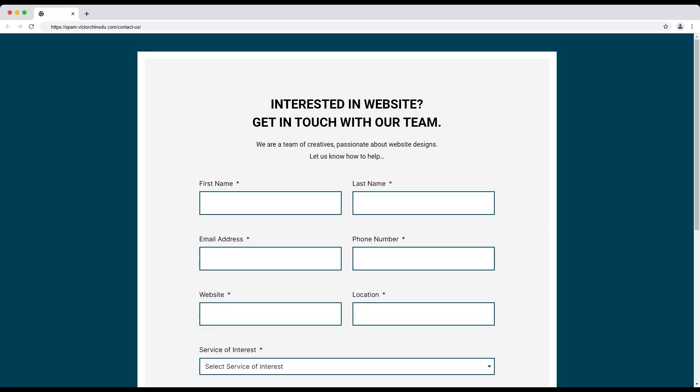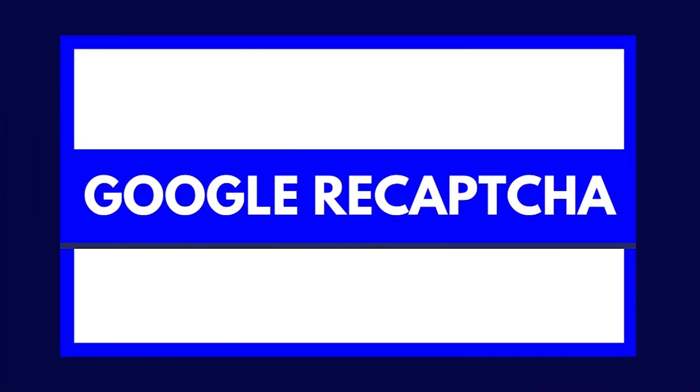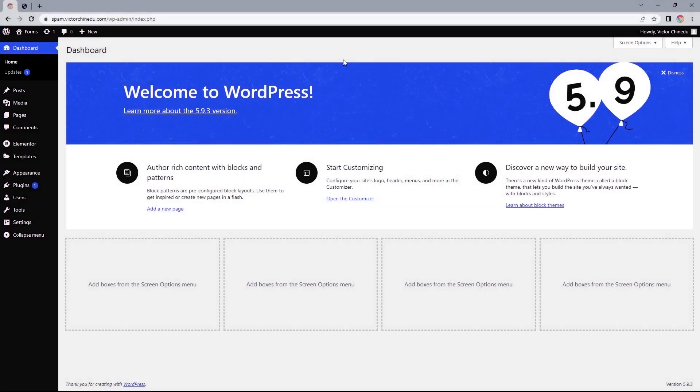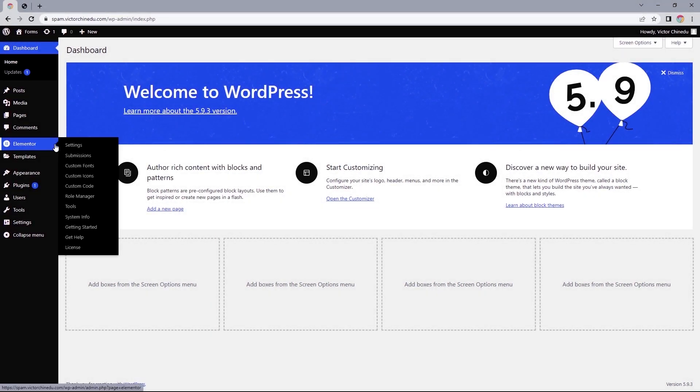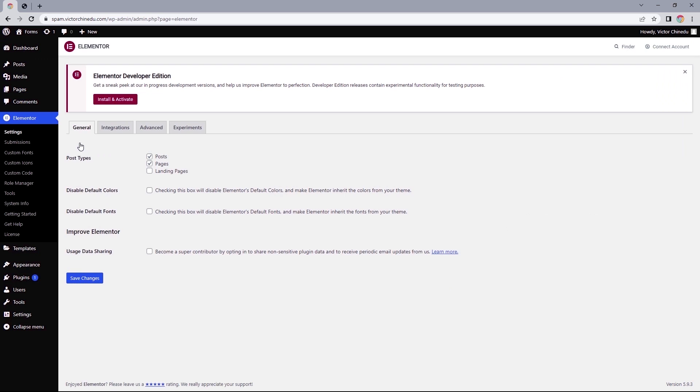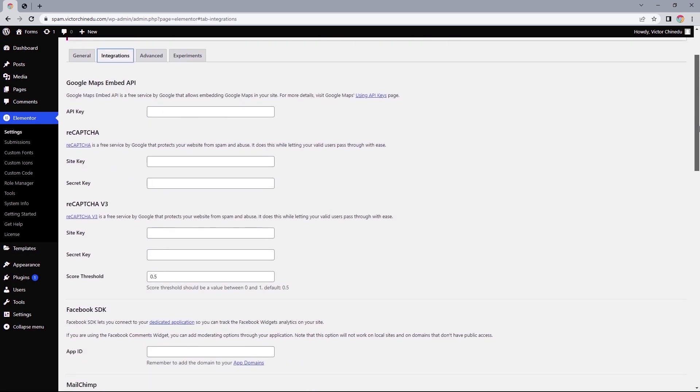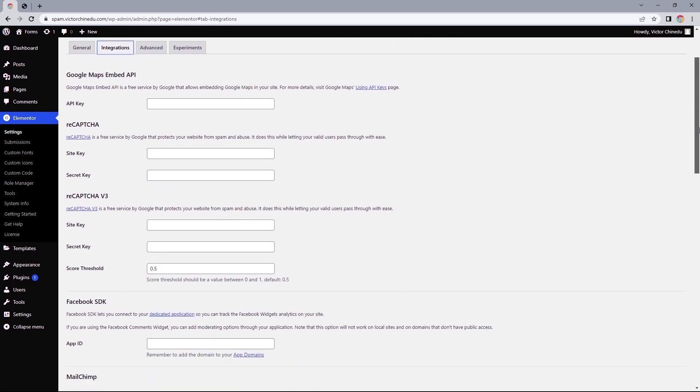Almost if not completely. So let's get into it. Step one: add Google reCAPTCHA to your forms. To get this up on your form, let's head to our website backend, hover over Elementor, select Settings, and then switch to Integrations.